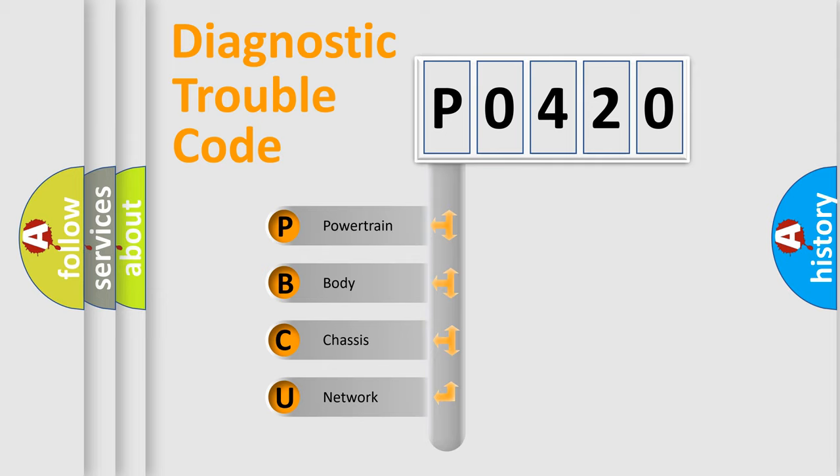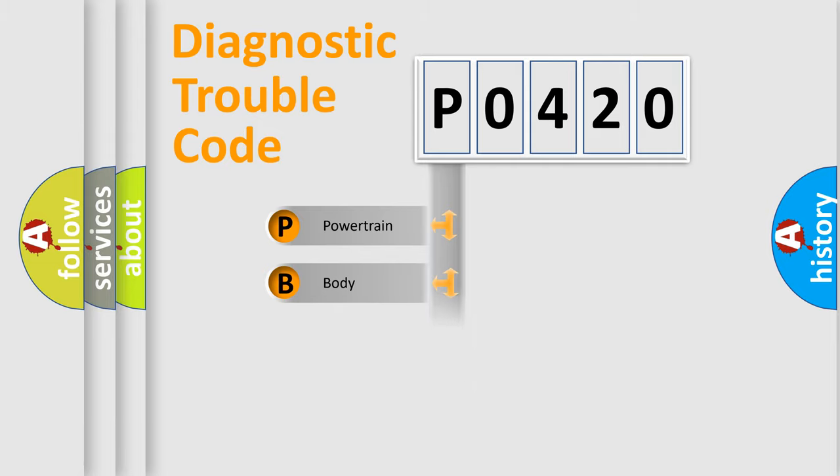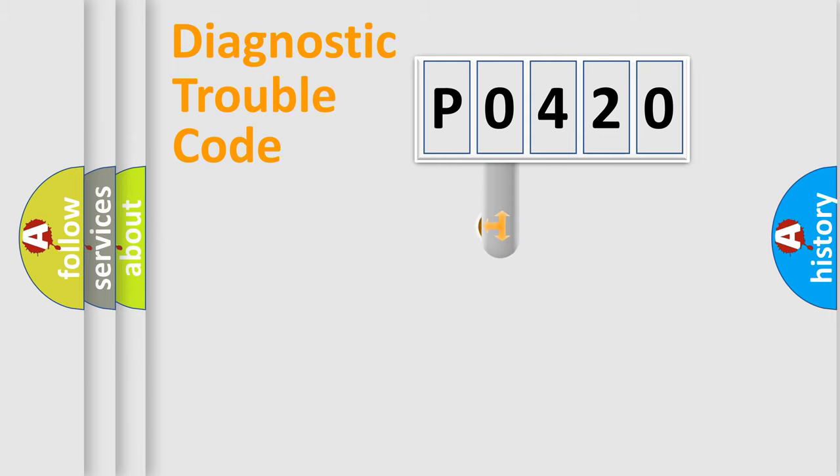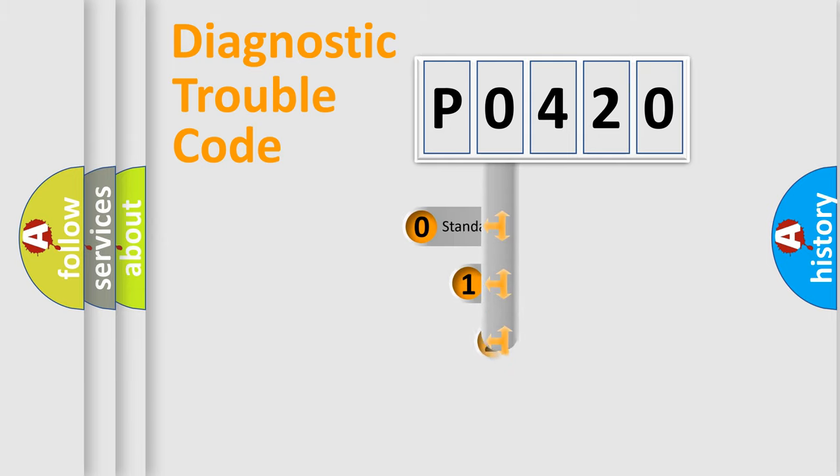We divide the electric system of automobiles into four basic units: Powertrain, Body, Chassis, and Network. This distribution is defined in the first character code.